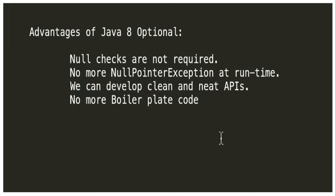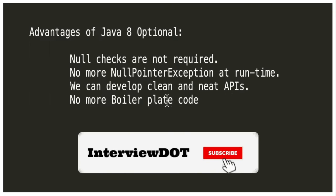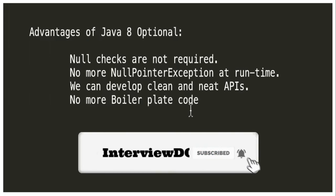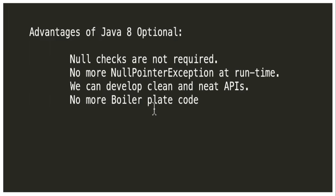Finally, what are the advantages of Java 8 Optional? Null checks are not required. No more null pointer exceptions at runtime. We can develop clean and neat APIs. No more boilerplate code.